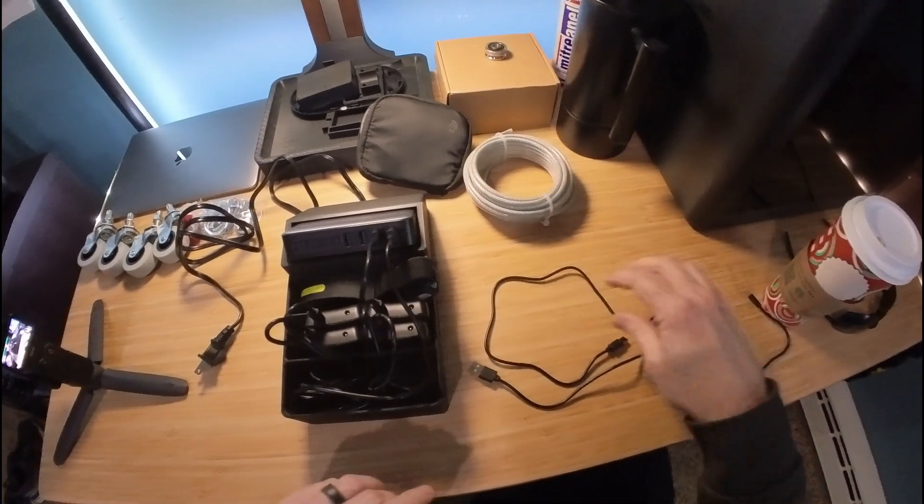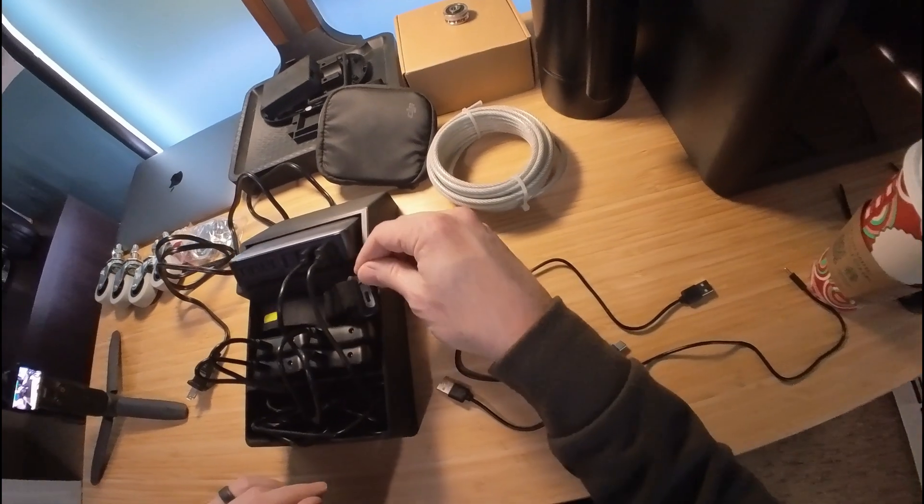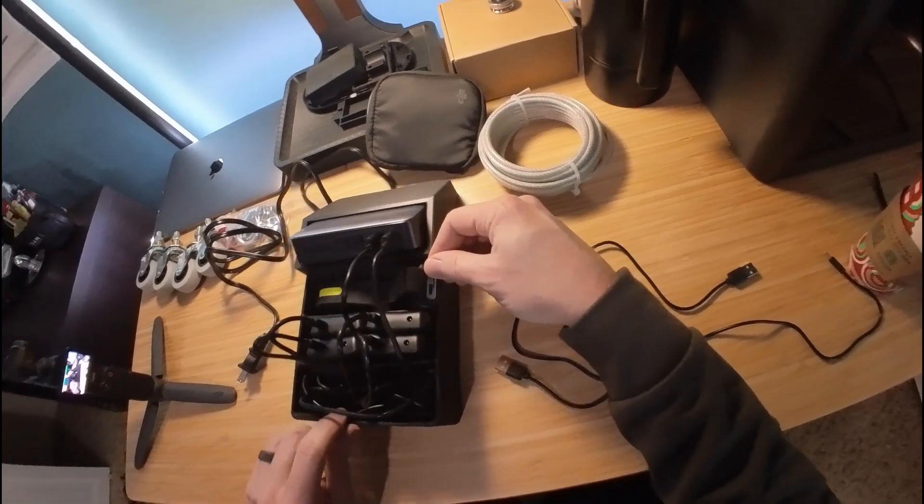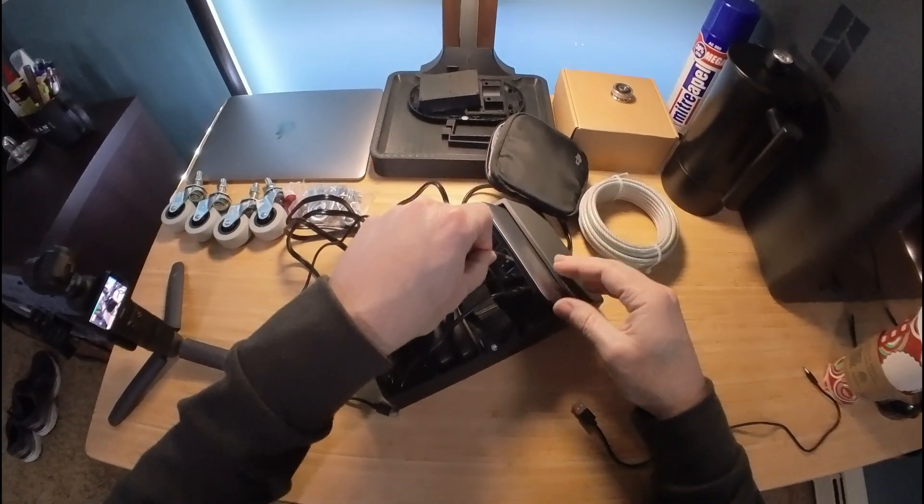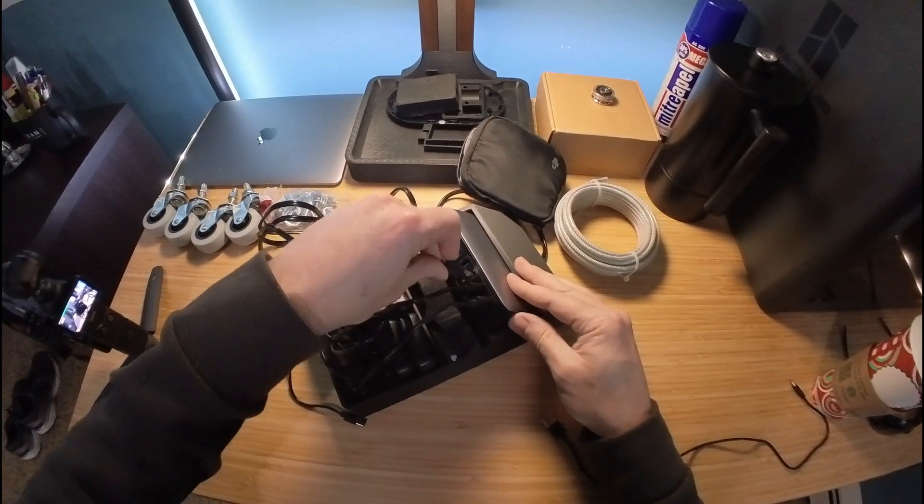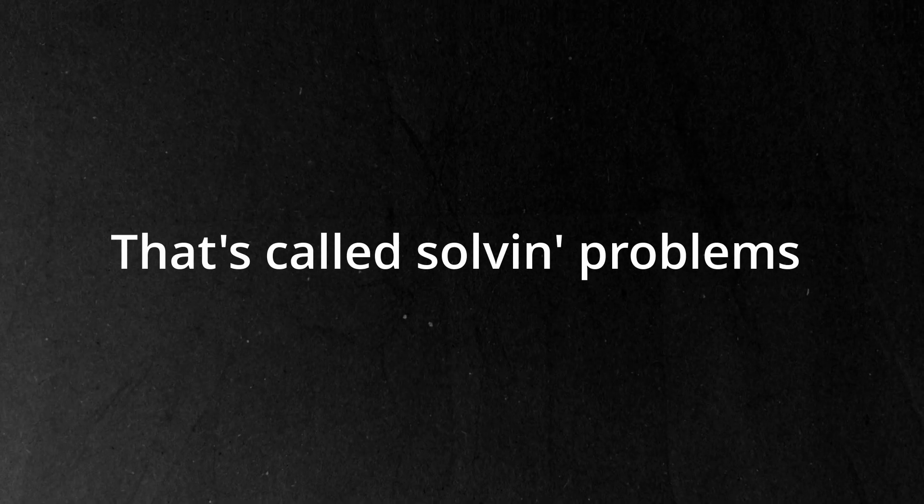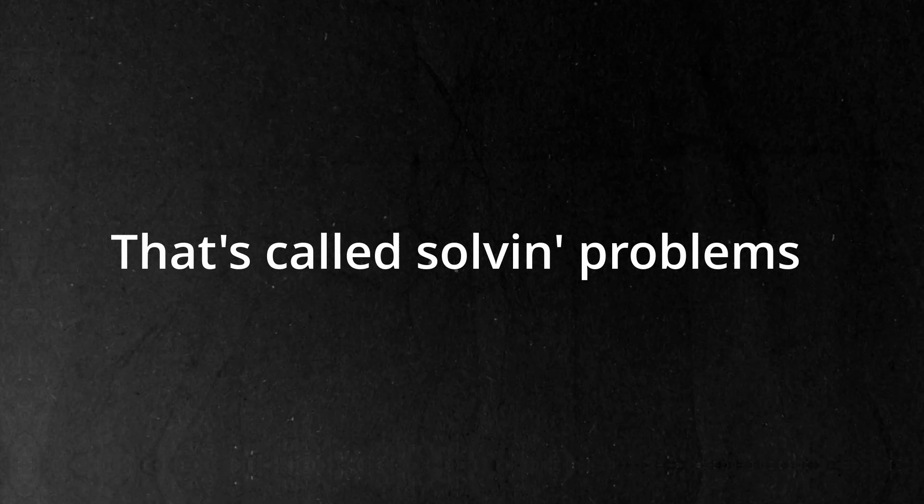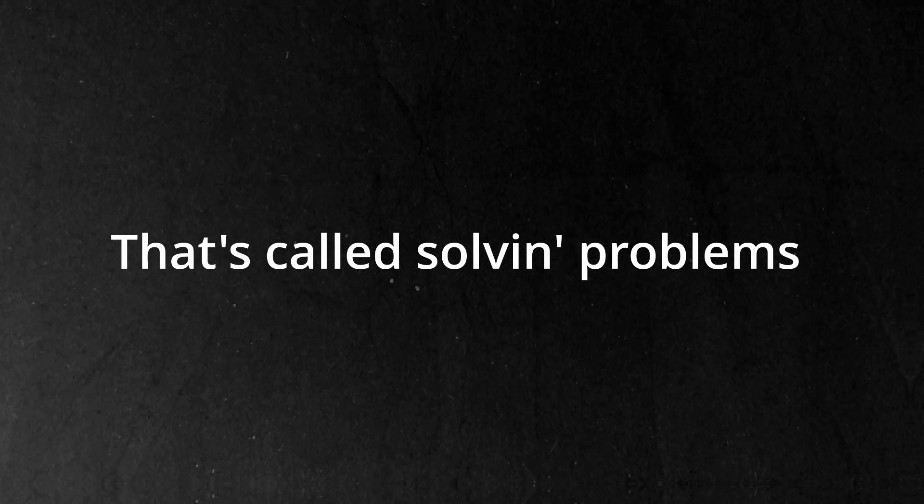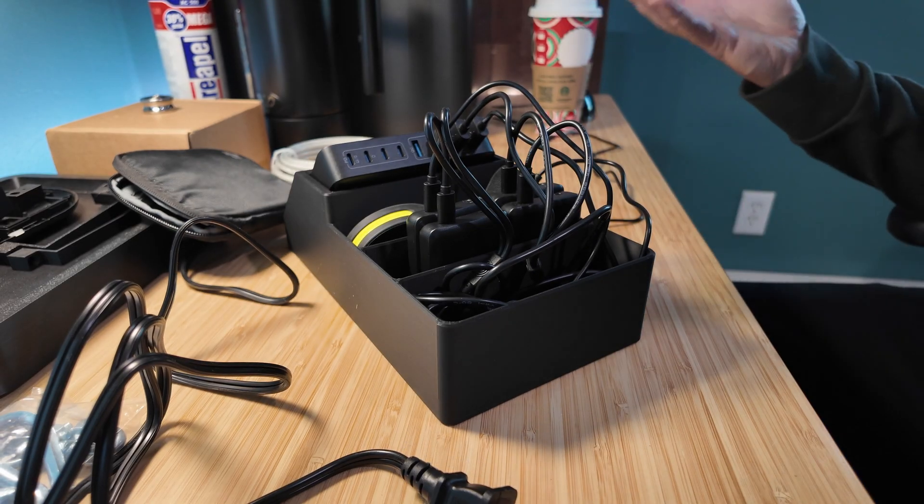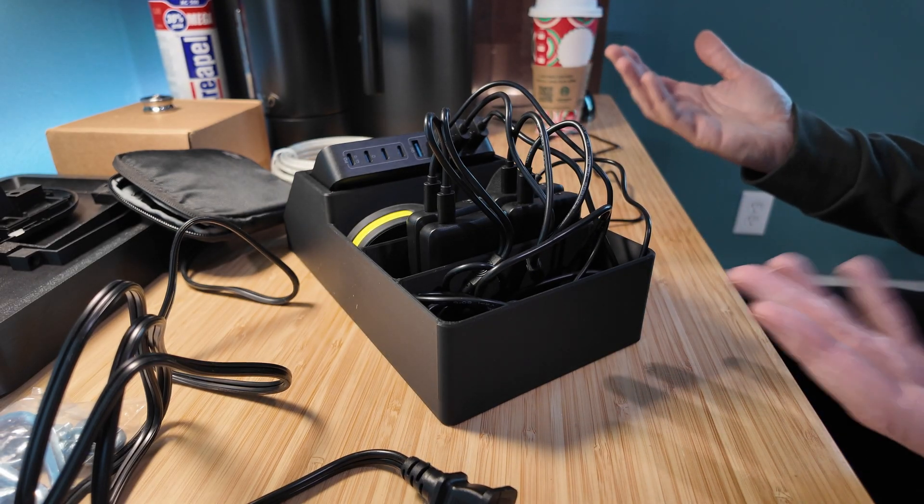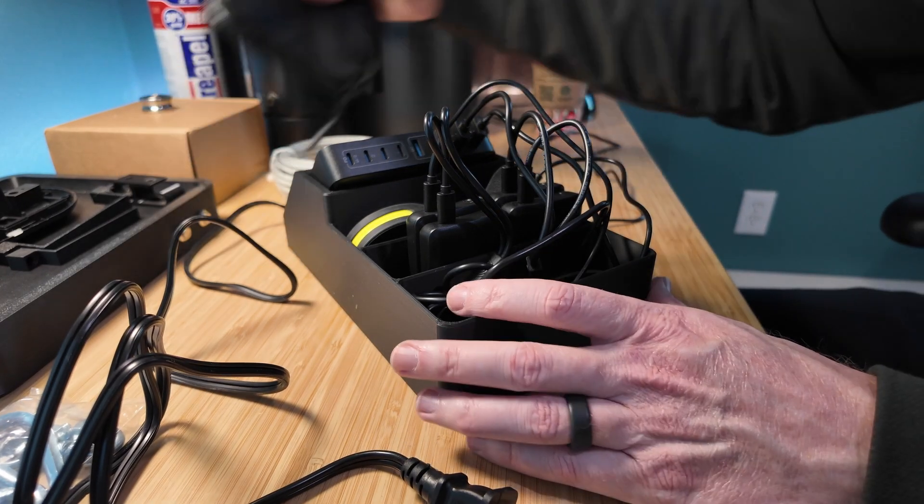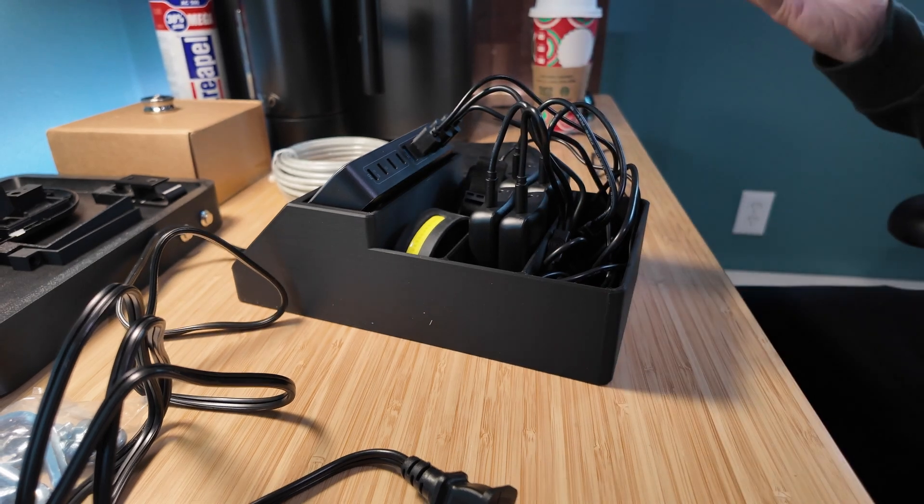And the final one. This one is USB-C. So, one little USB-C cord. Yeah, that's it. I'm not going to plug it in here. I've got to take it downstairs and put it where it belongs because I think that's just about it.